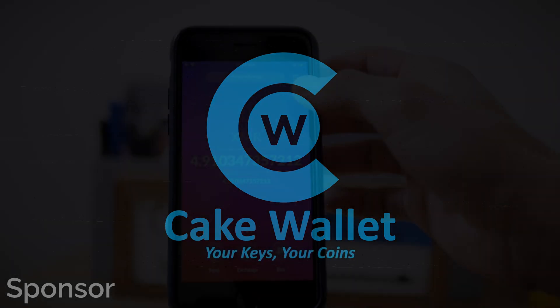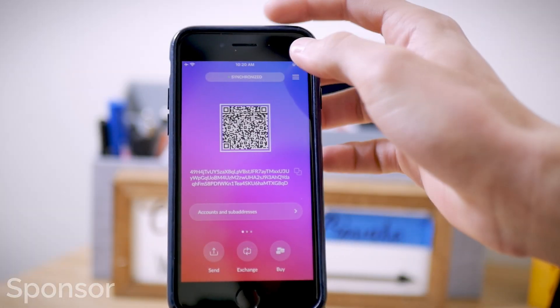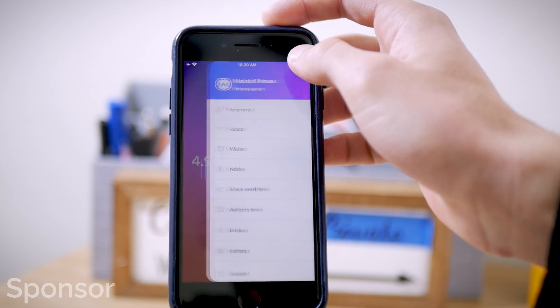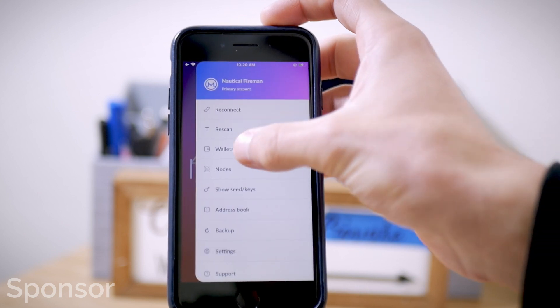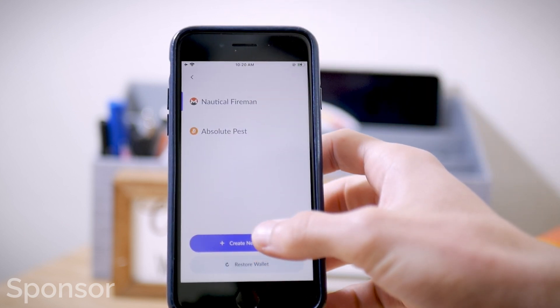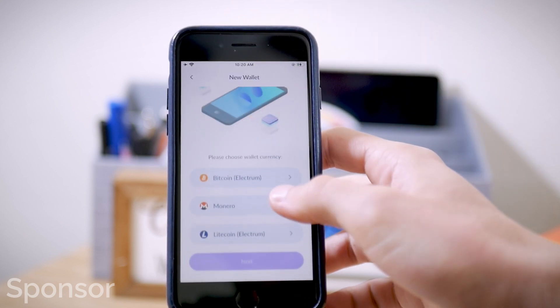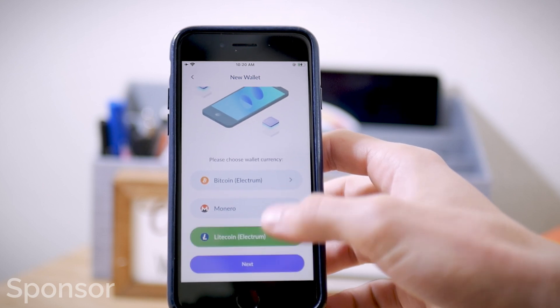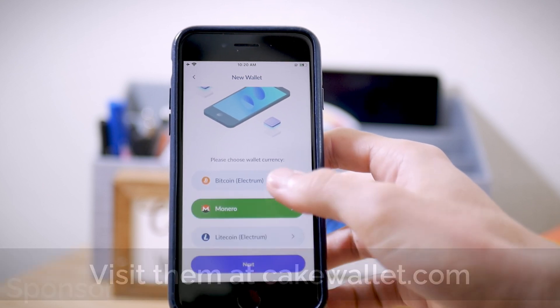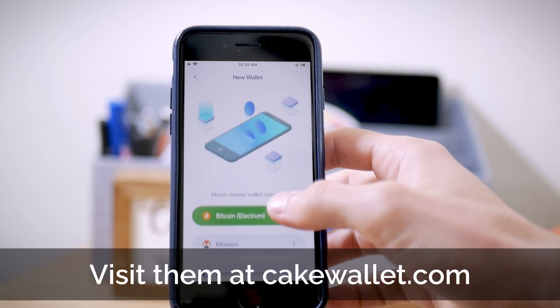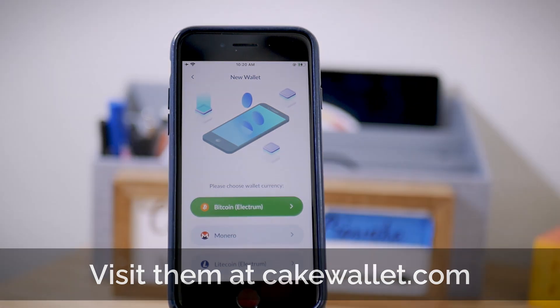This video is sponsored by CakeWallet, an open source cryptocurrency wallet and exchange for iOS and Android to keep your crypto assets safe. They support Monero, Bitcoin, and Litecoin with a ton of awesome features to not only make cryptocurrencies easy, but private and secure. Tune in later for why we're massive fans of CakeWallet.